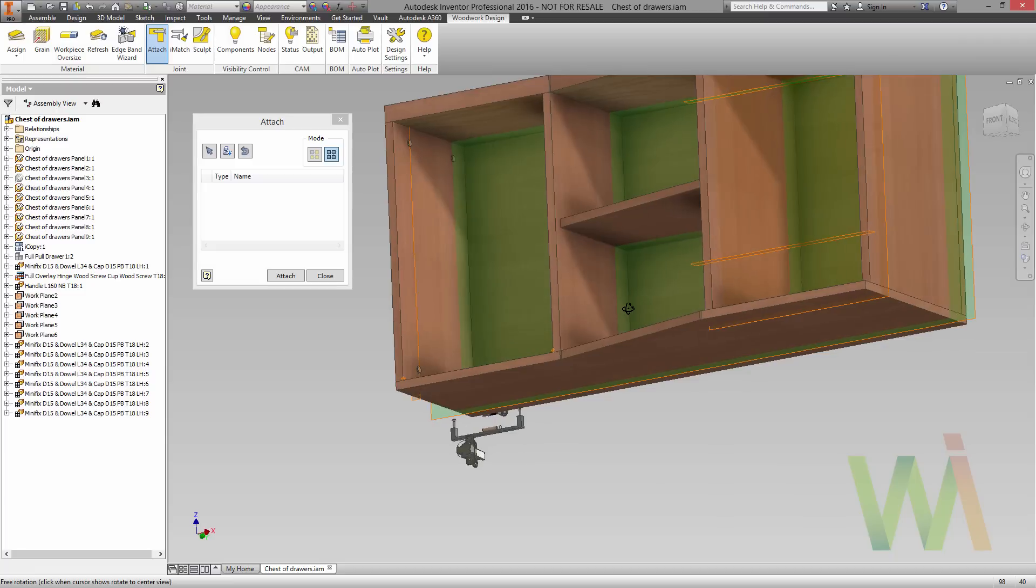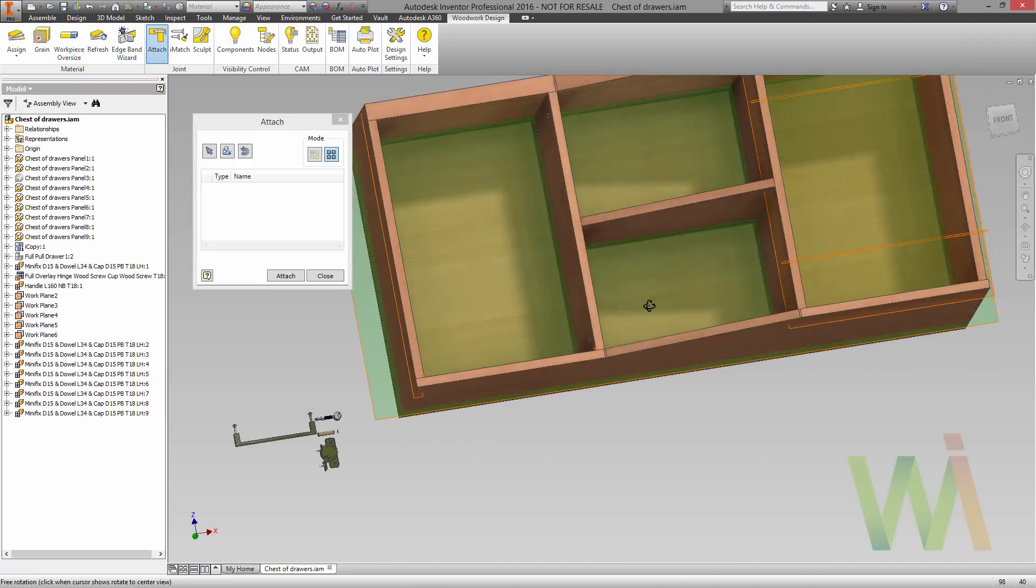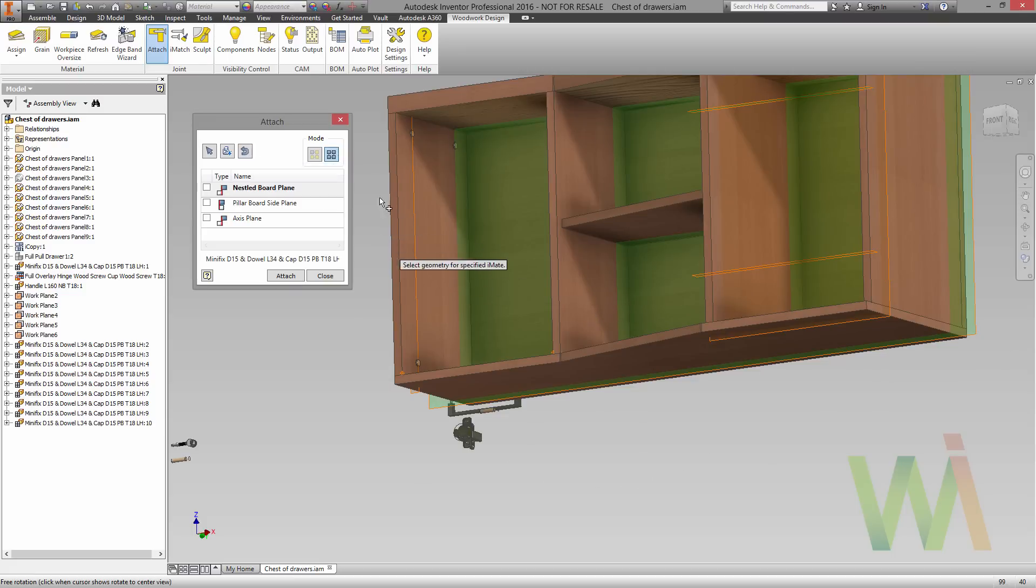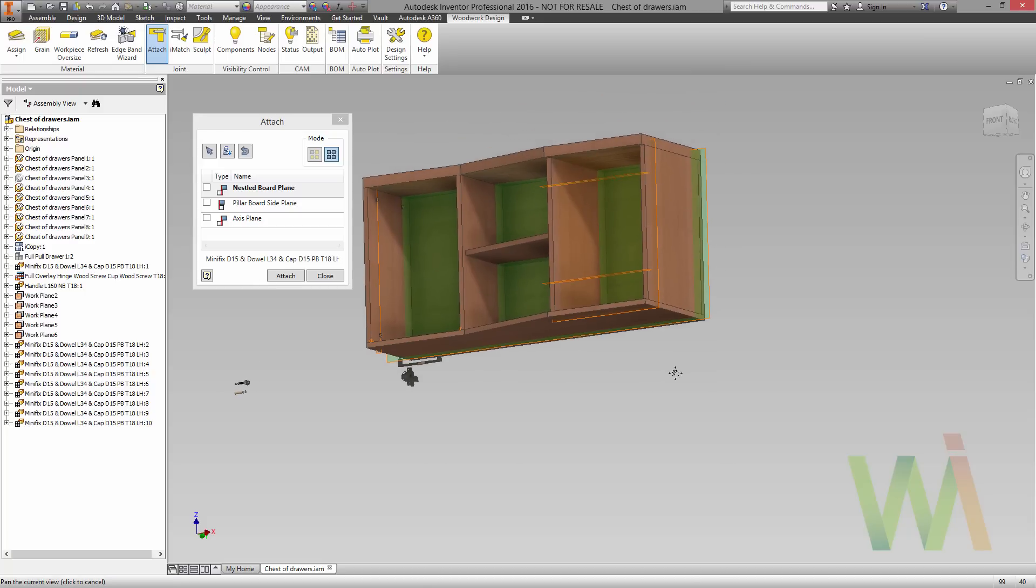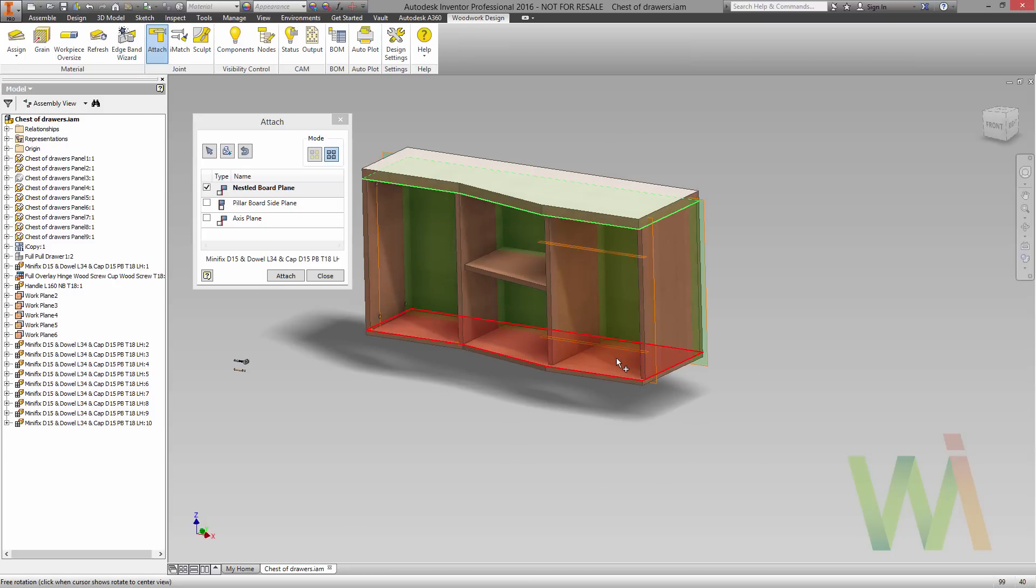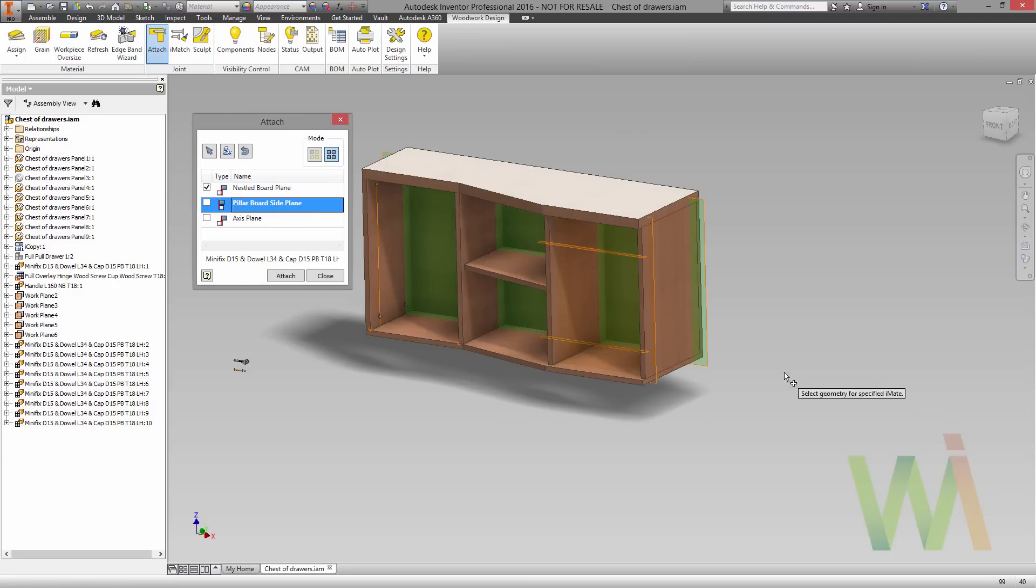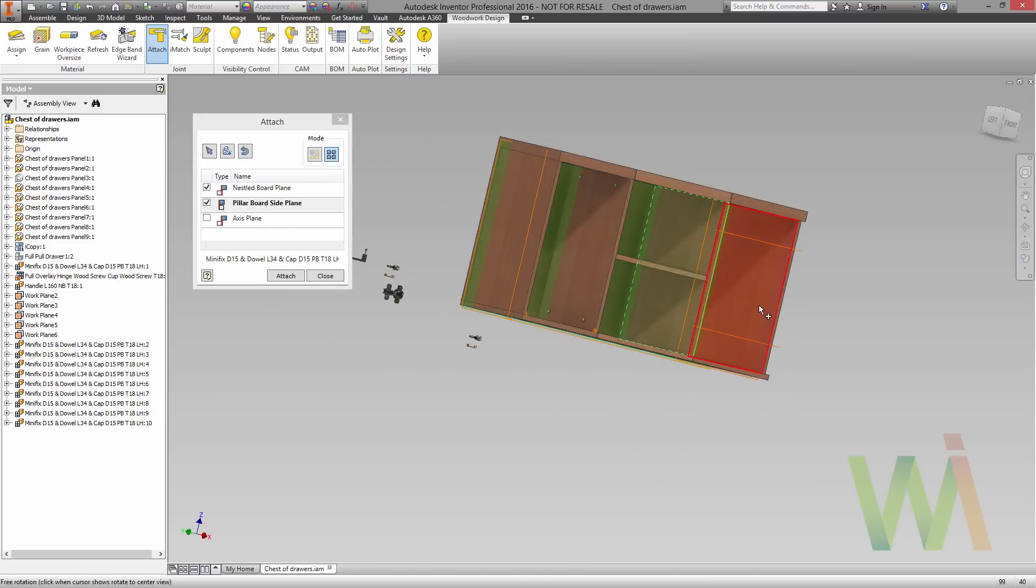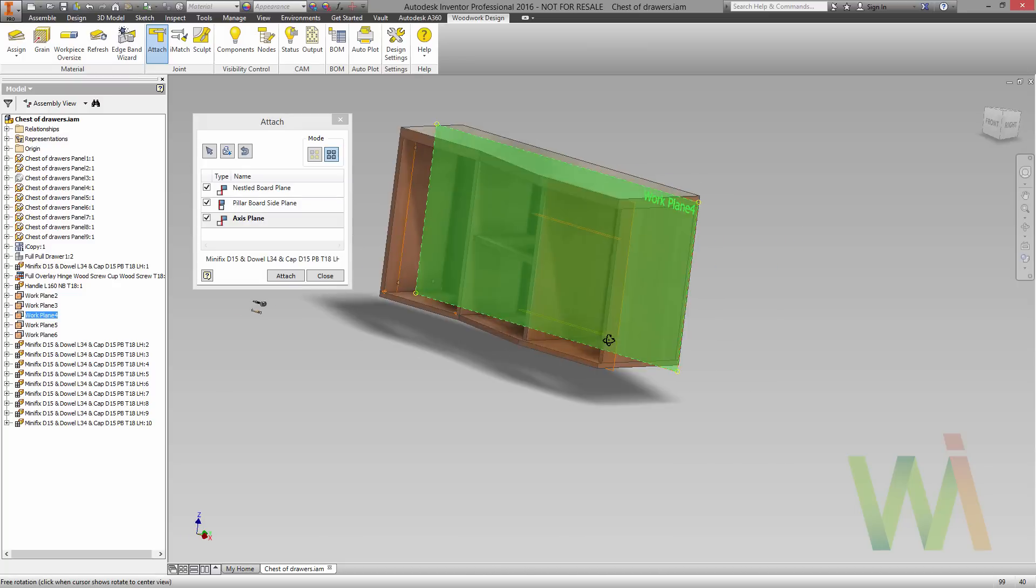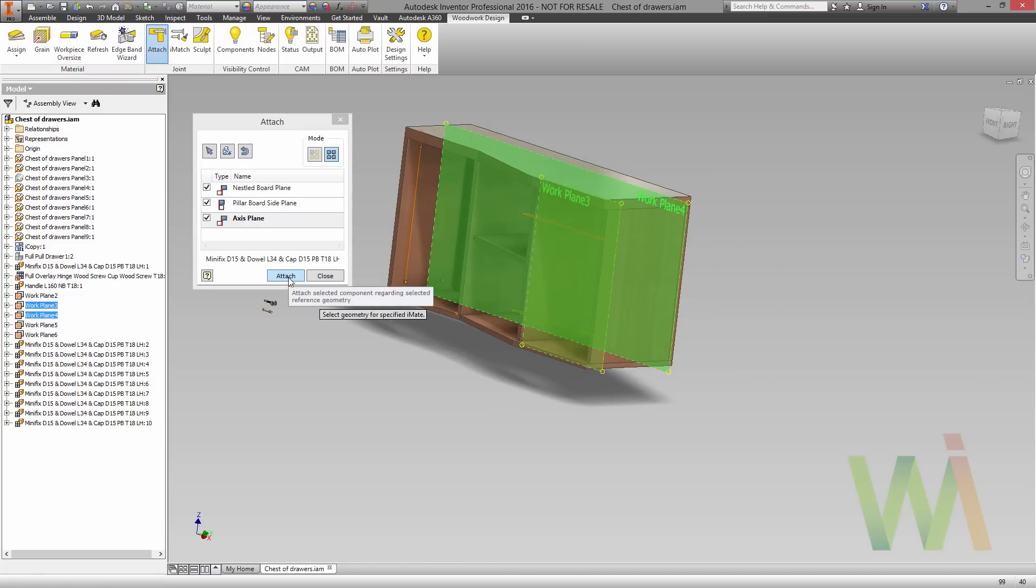To place the same component in another location we can use the new occurrence button. And now let's place the components on the right side. So we have the same situation. Let's pick the nestlet board and pillar board, and the axis. Okay, let's attach the components.